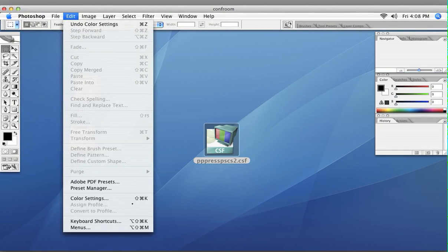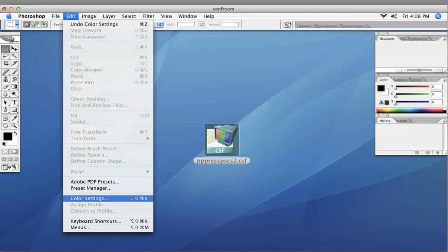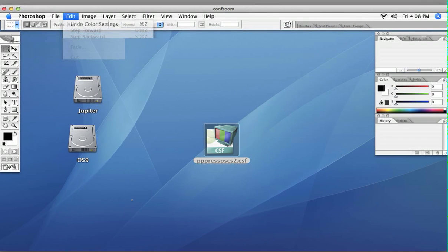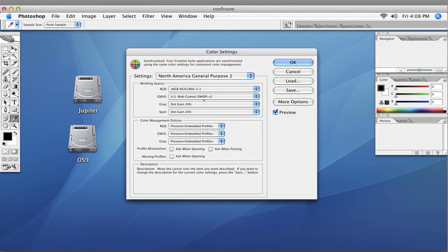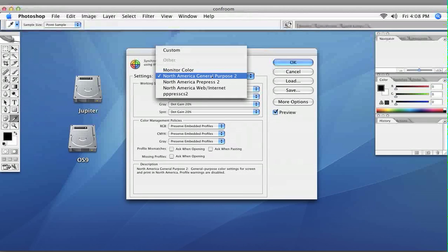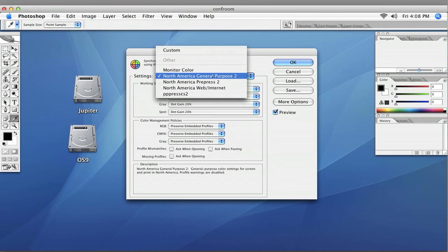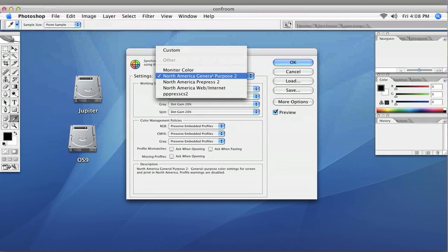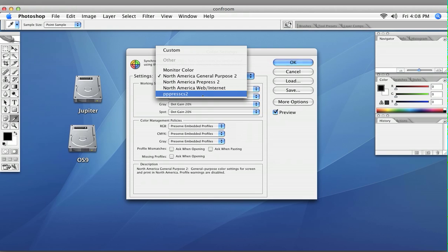And to prove that it stayed there, we'll go back into the same menu, and you can see it's gone back to North America General Purpose 2. But you still have our settings in there as well.